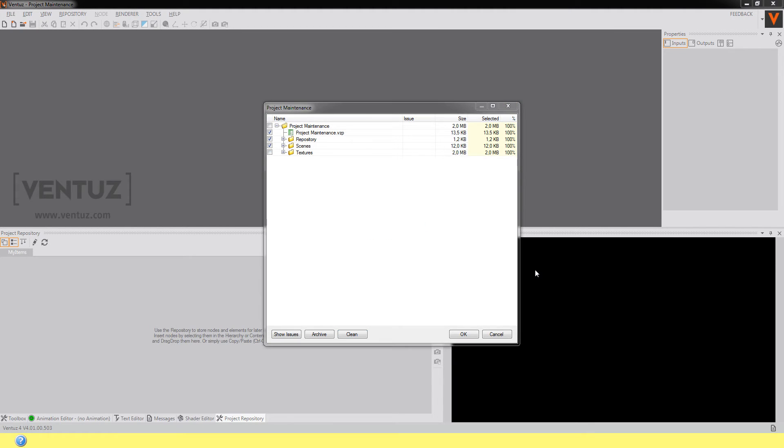If you have some issues Ventuz will show them in different colors. So when you have an error like resources not found or not readable or an unknown error occurs the information will be displayed in red. And when you have some issue like the resources duplicated in this project or something similar it will be displayed in blue.